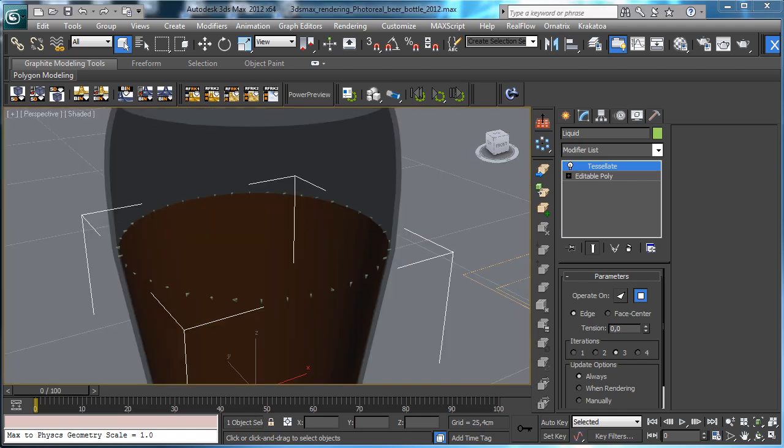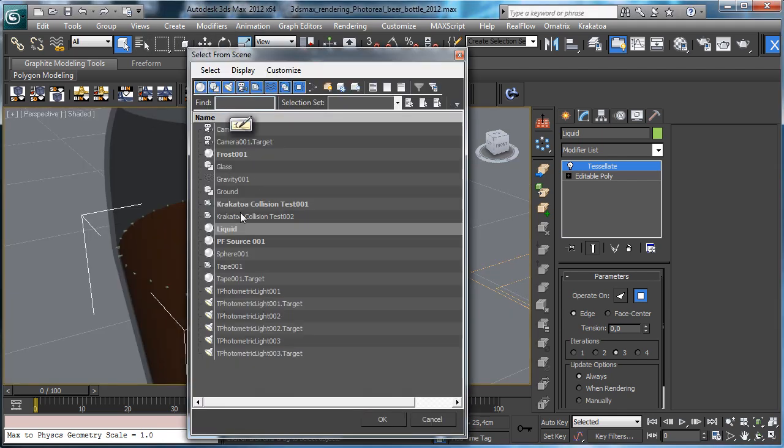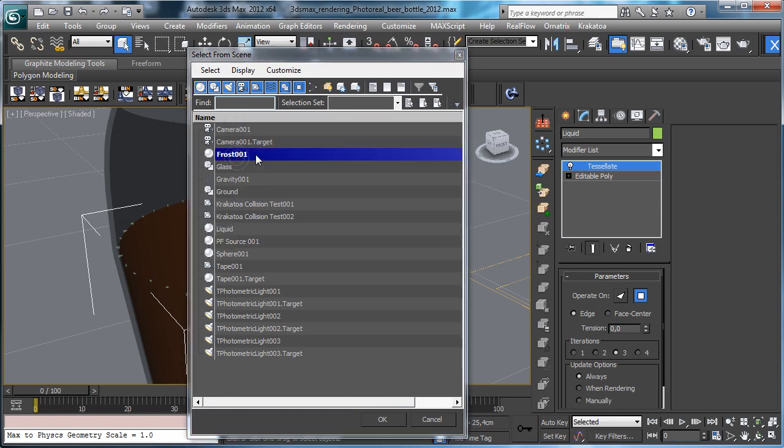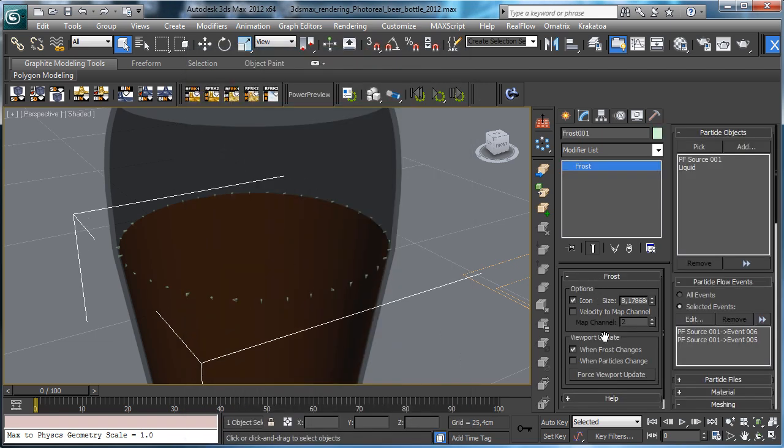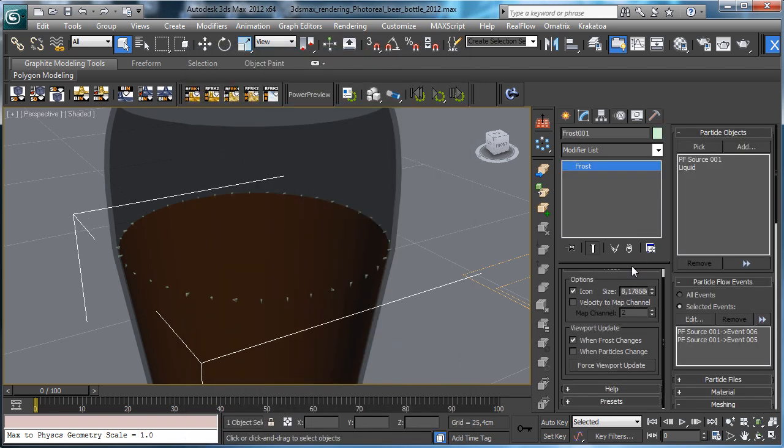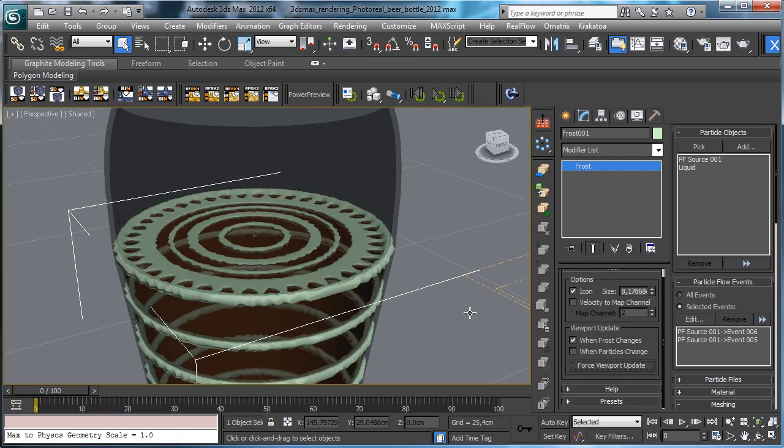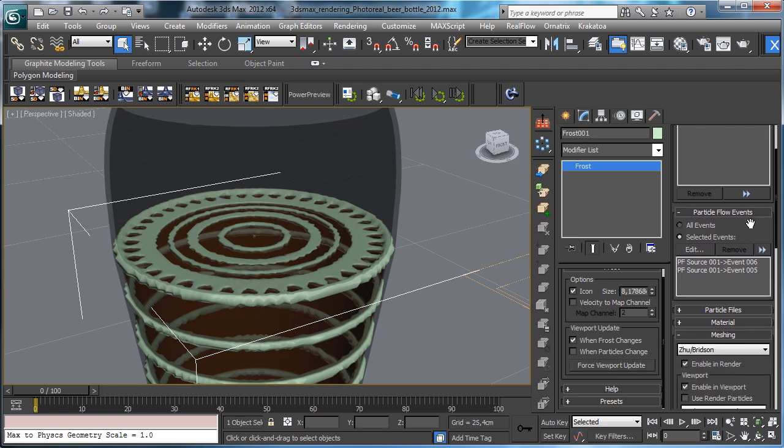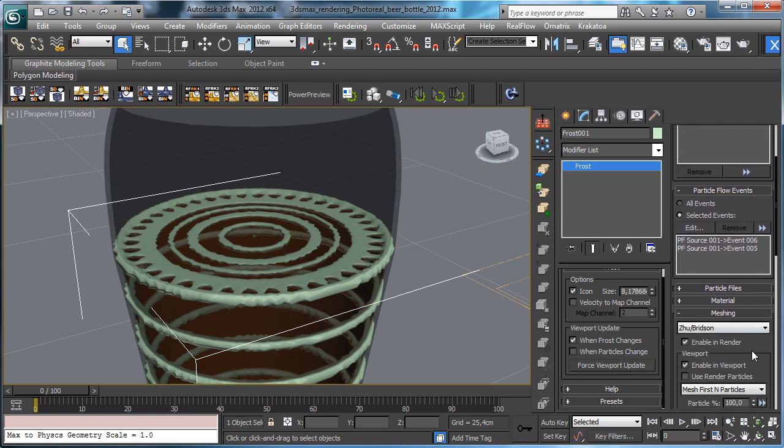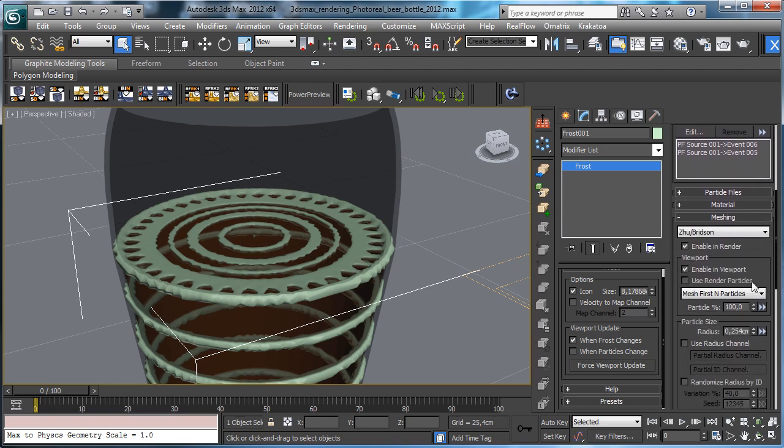Let's go to select frost, let's force the windows update and you see that we are starting to see the fluids. Obviously we need a little bit more quality.